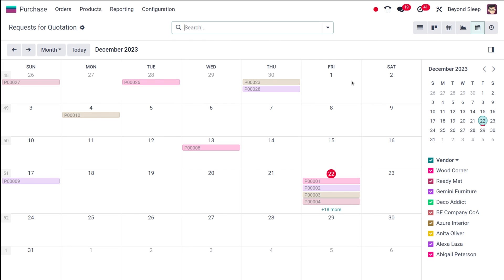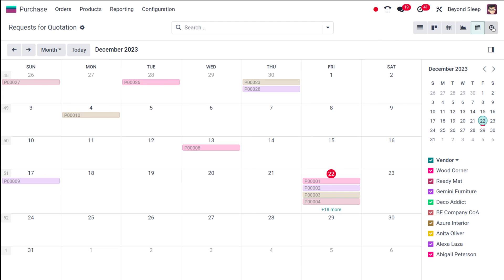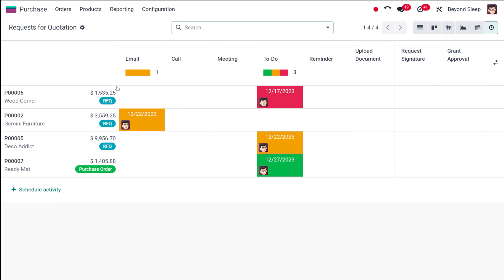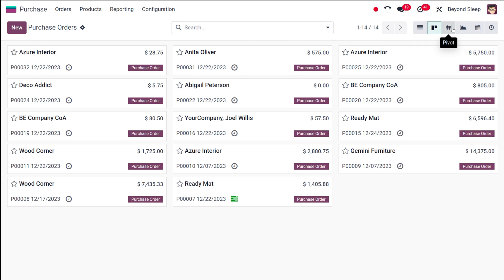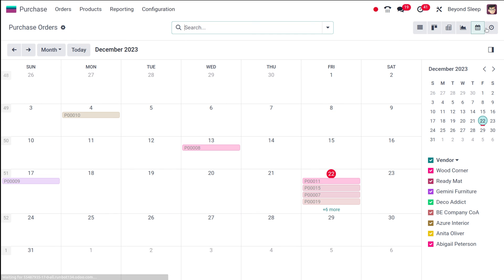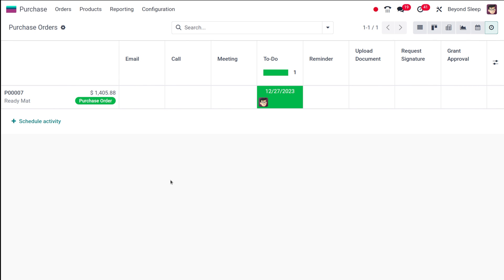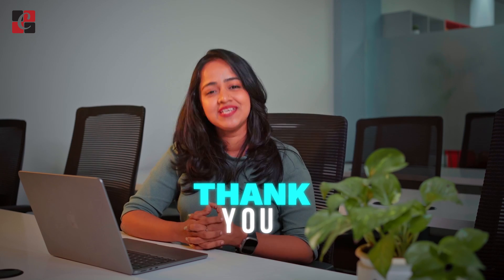The calendar view shows a calendar layout where RFQs and purchase orders appear under their respective dates. Different colors denote different vendors, and you can switch between day, week, month, or year view using the previous and next icons. The activities view lets you schedule activities — calls, meetings, emails — corresponding to a purchase order. Red represents expired or overdue activities, yellow represents activities due today, and green represents activities scheduled for the future. Purchase Orders have the same views. That's how you manage purchase orders and RFQs — I hope it's clear. Thank you for watching, see you in the next video.